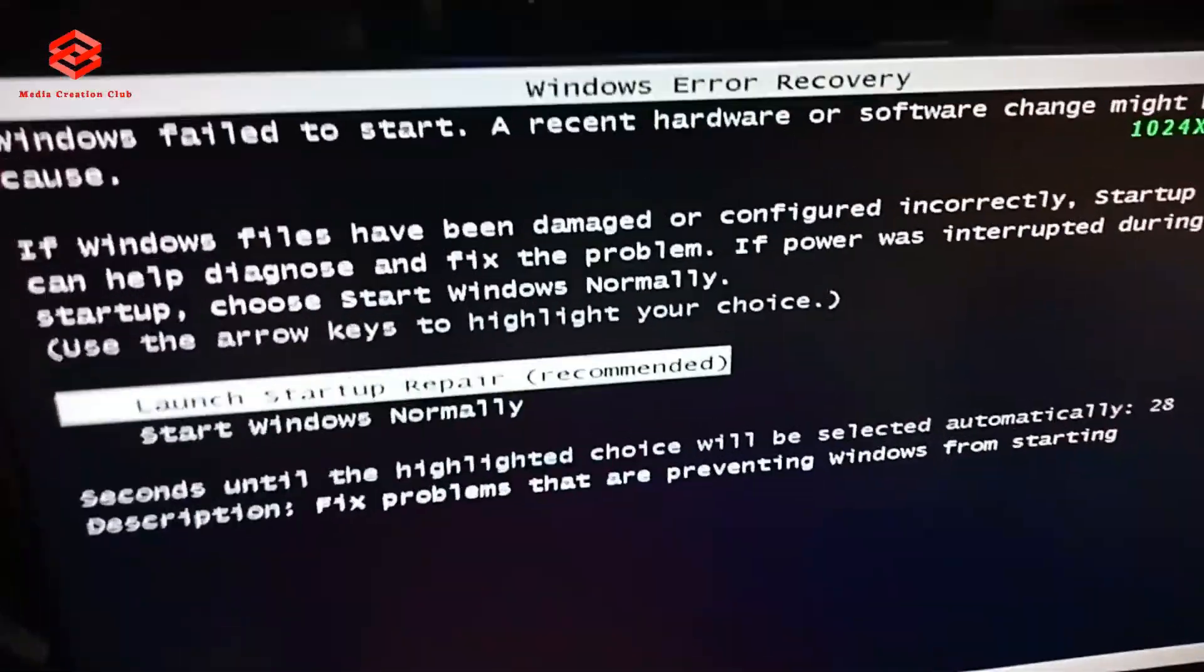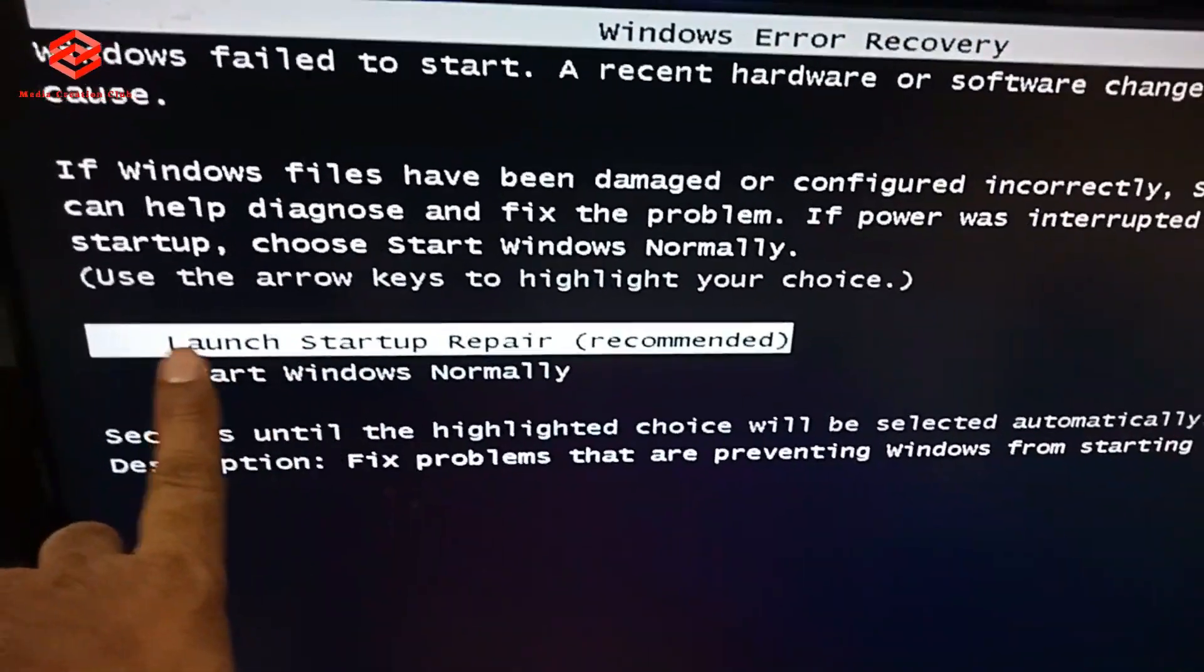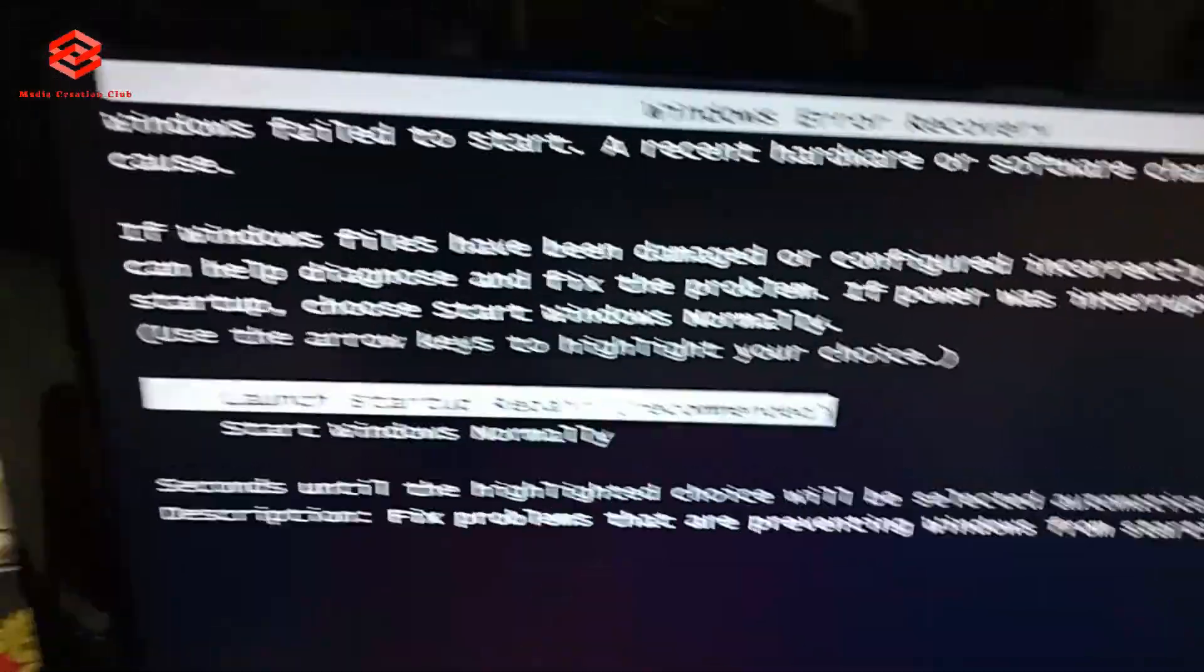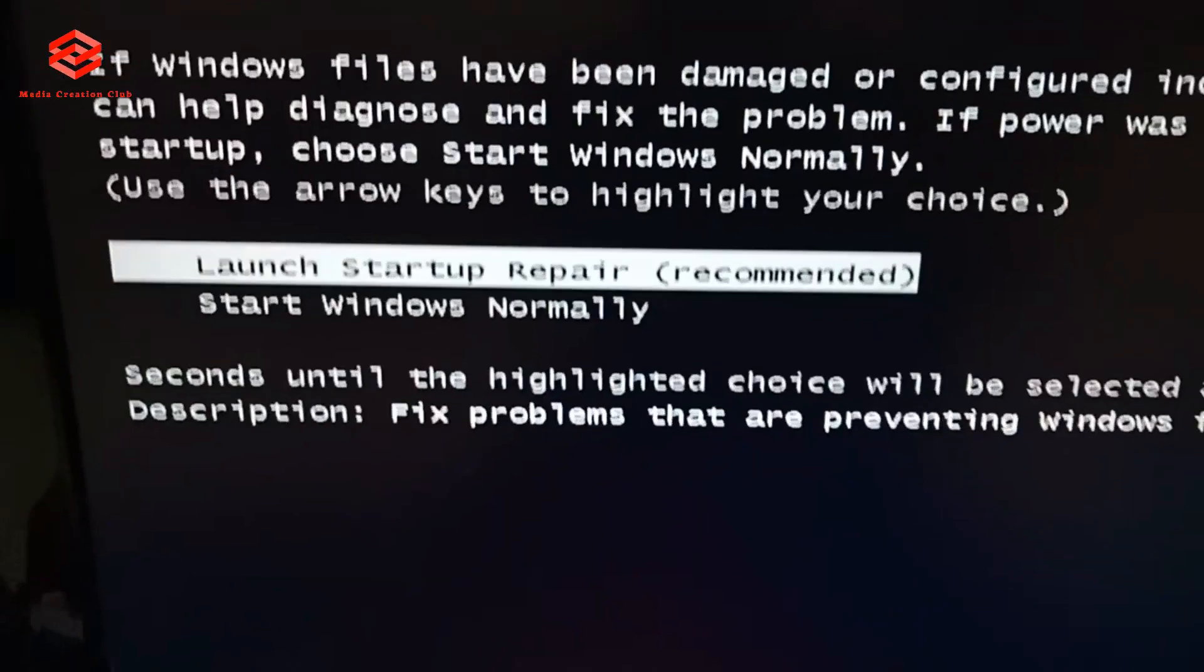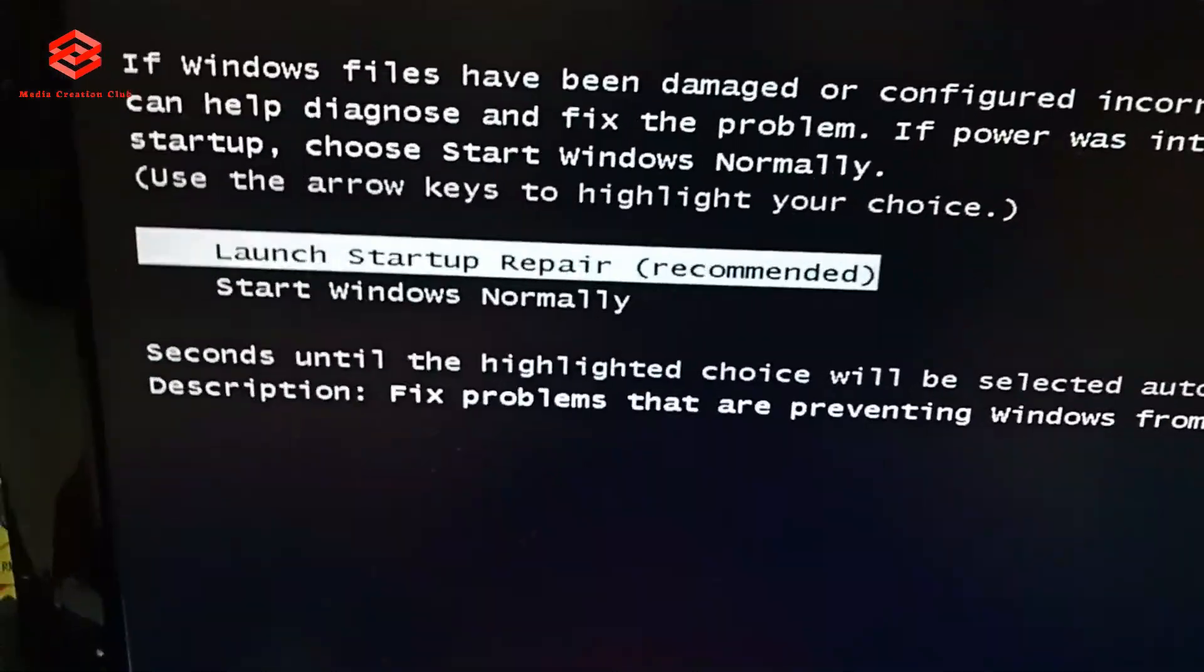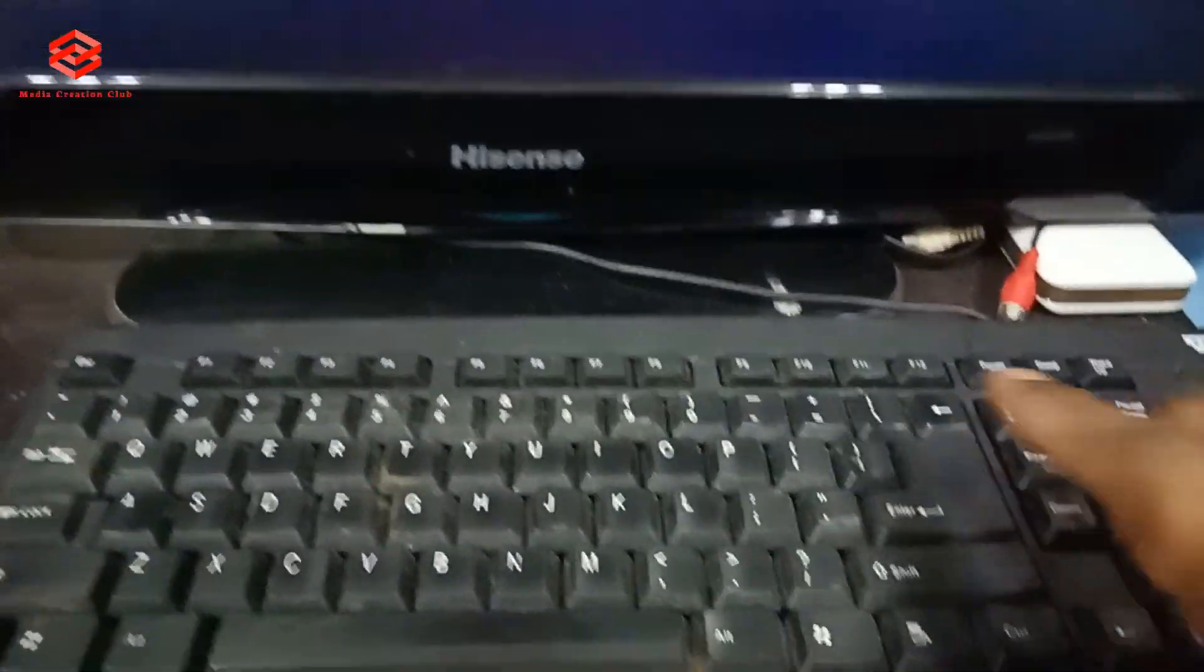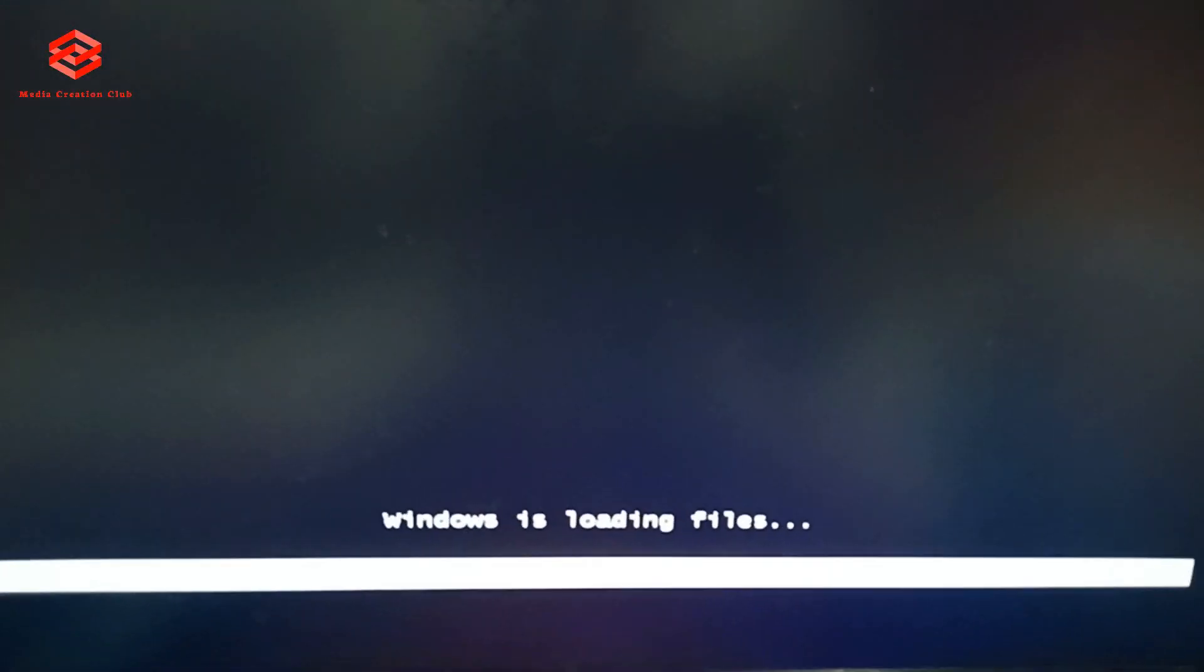OK, we need this setup to launch startup repair. We need to bring that one, that's why we restart our computer several times. So what we do, we just press enter. Windows is loading files.